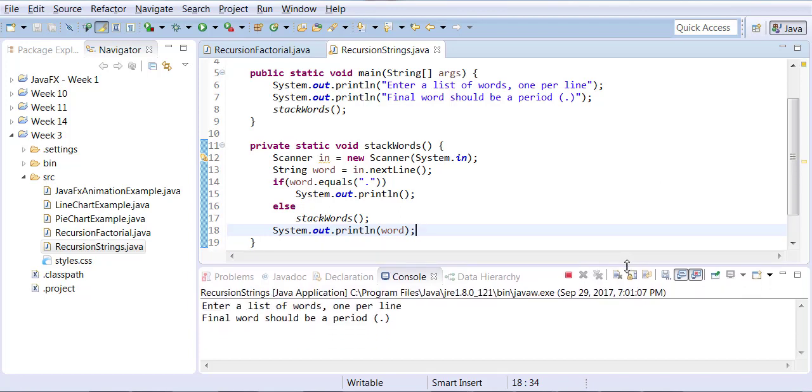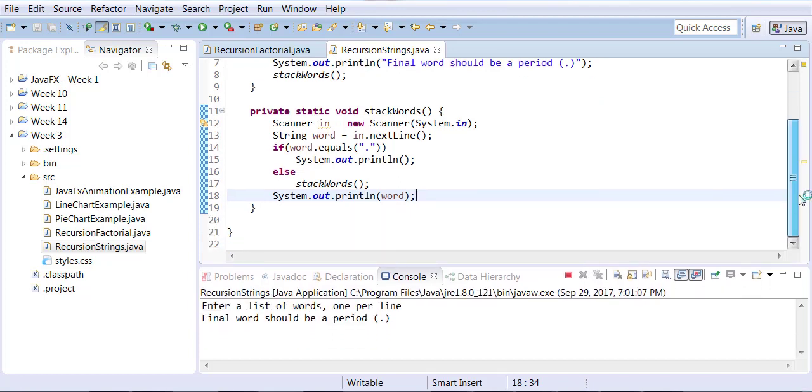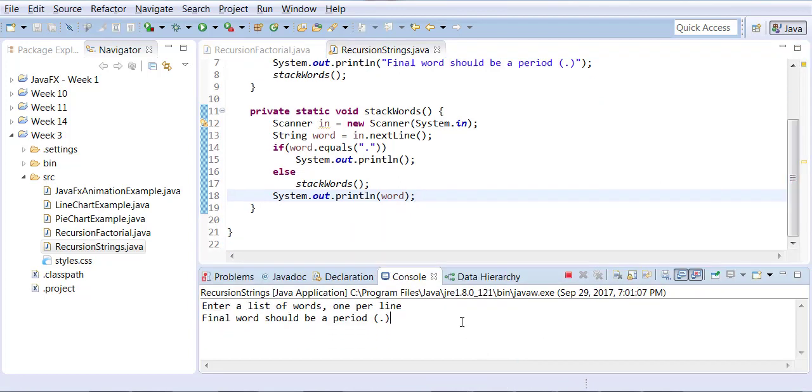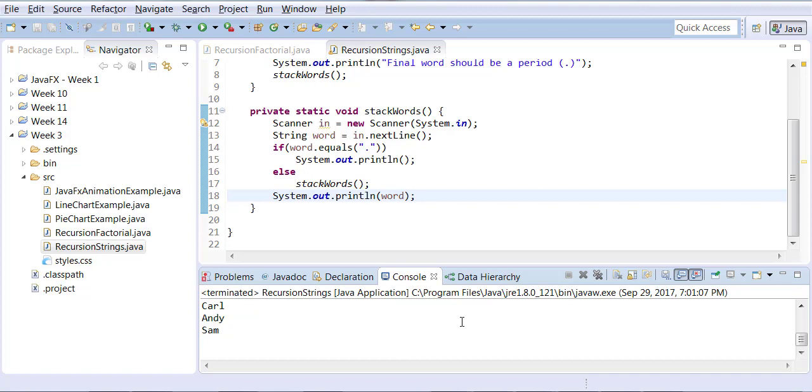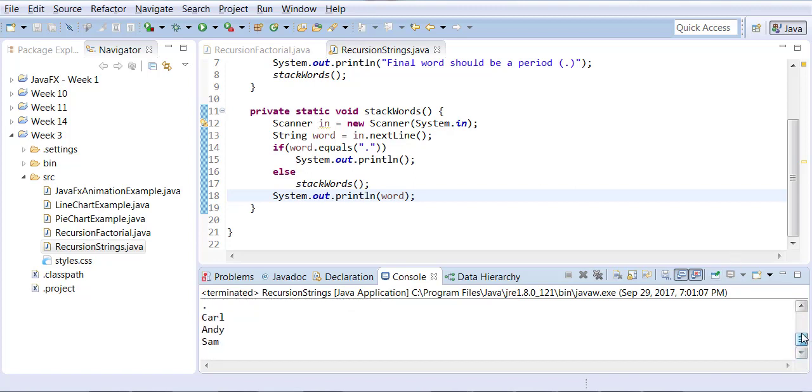So now we're going to ask for an input from the user. If I say Sam, Andy, Carl, period, it gives me back in the opposite order. So it starts with Carl and comes down to Sam. So it shows you the real stack order.